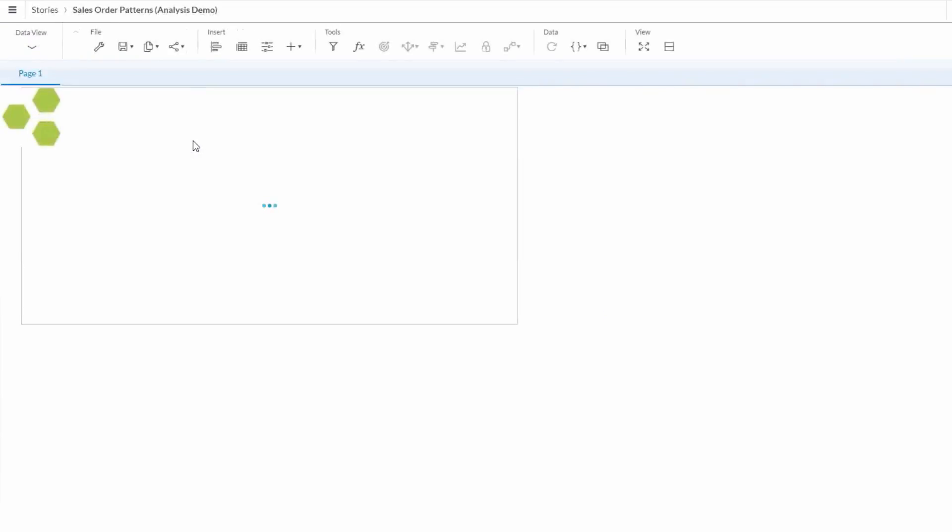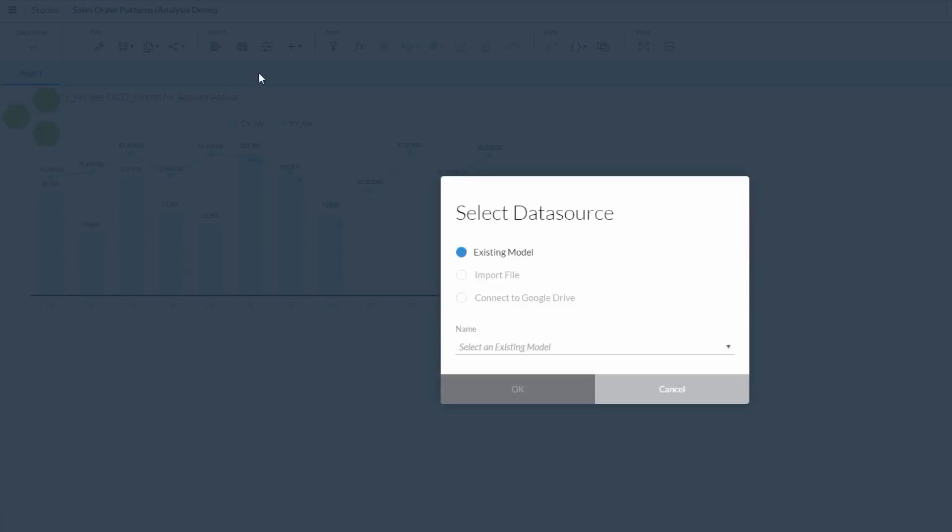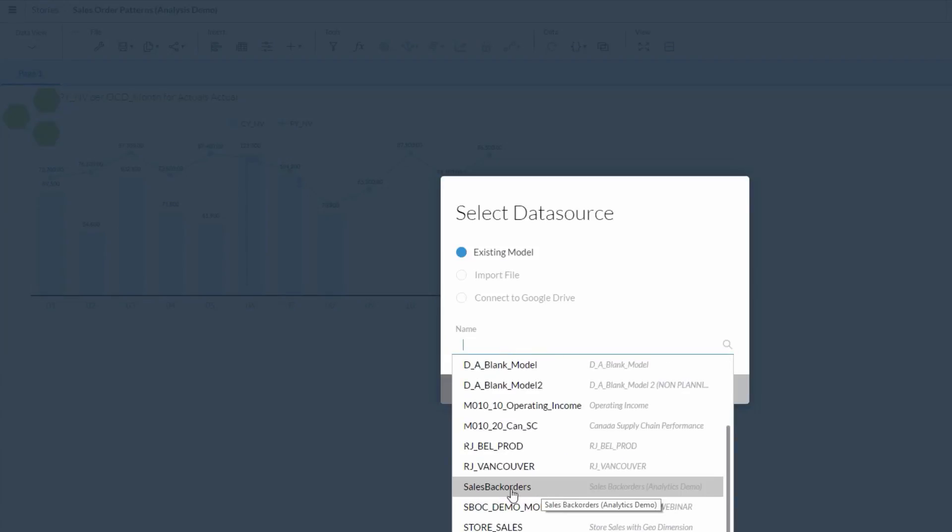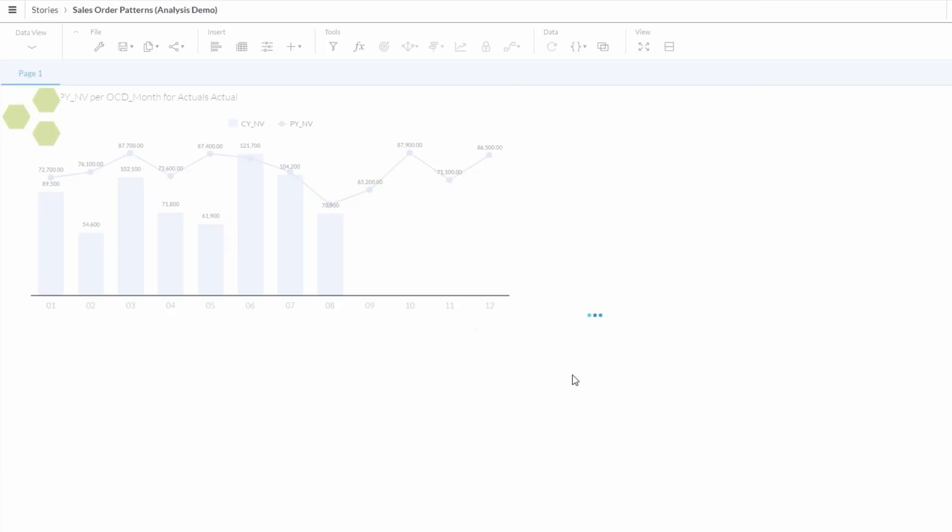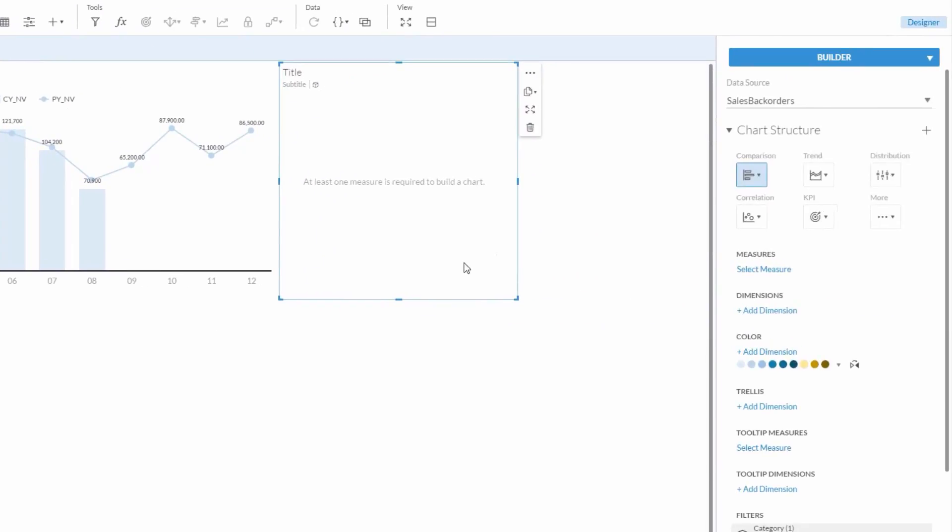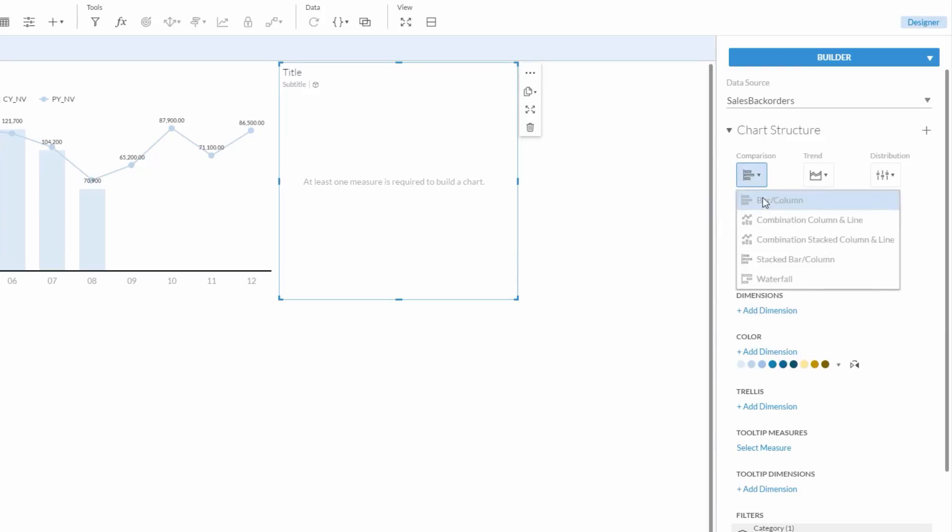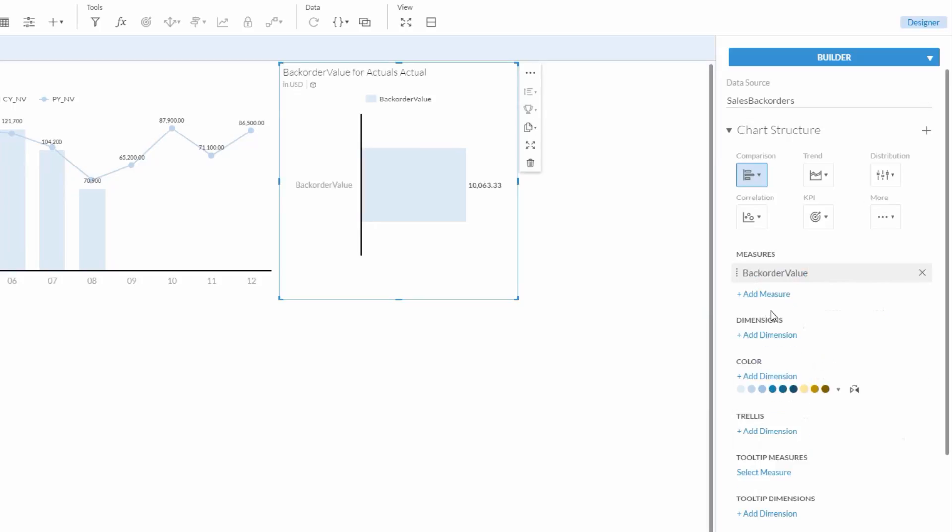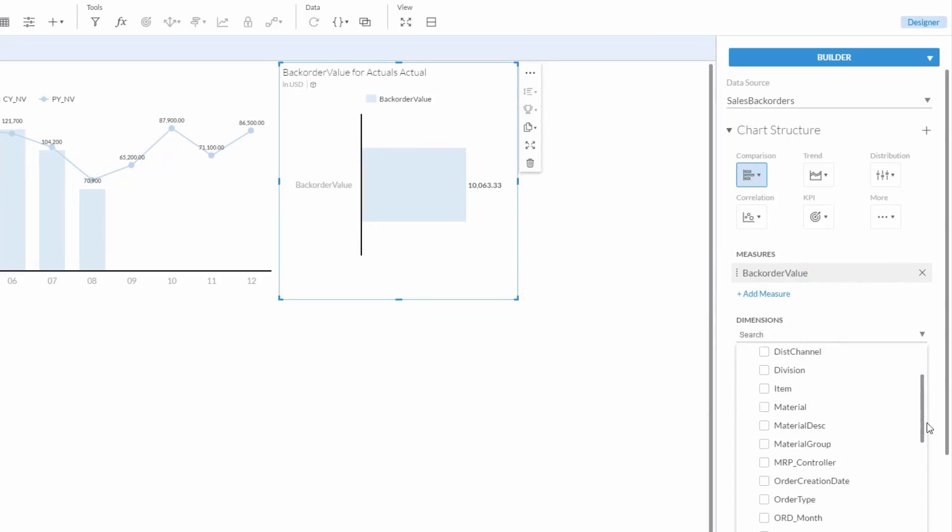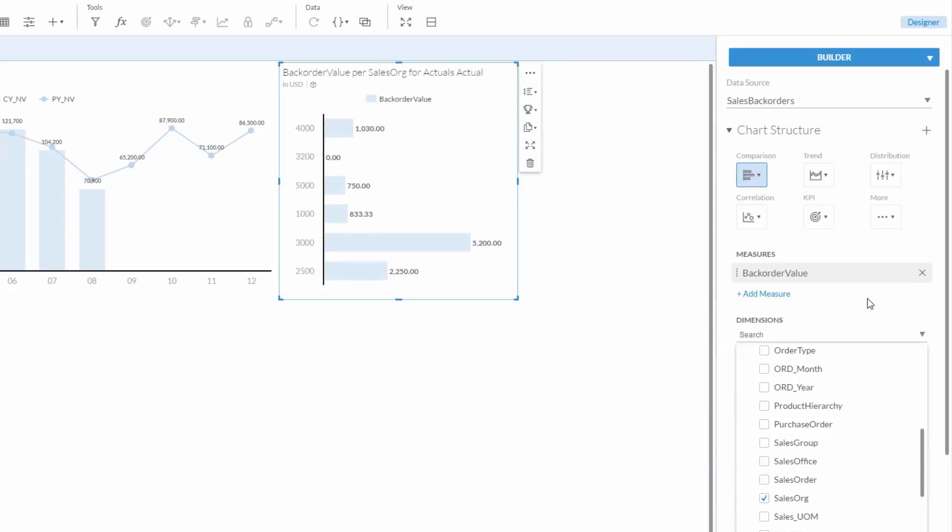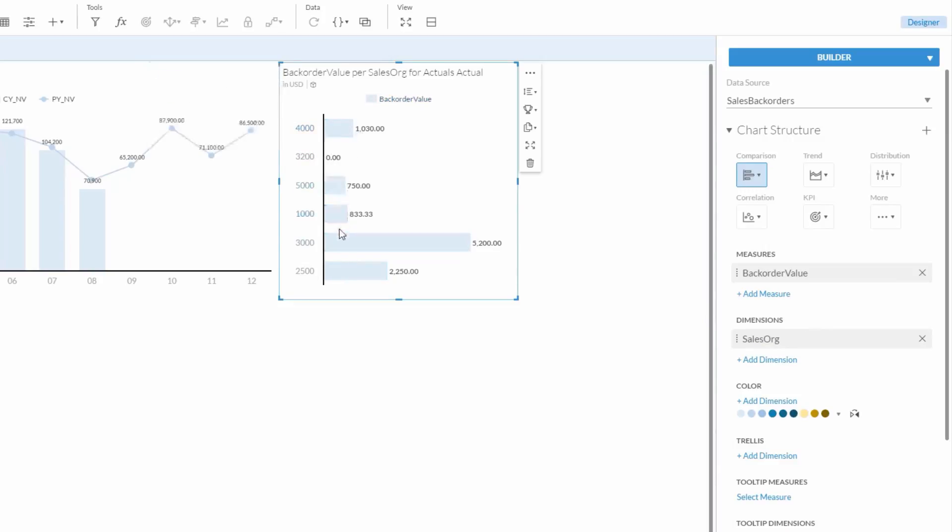From here, we'll create another chart, selecting Insert from the menu, Existing Model, and now select Back Orders, what we just imported. For this new chart, we're not as concerned with trending numbers, so we can set this as a bar chart. Then, under Measures, we'll select Back Order Value. For dimensions, let's display this by SalesOrg. Alright, now we have a quick list of backorder values by Sales Organization for this point in time.